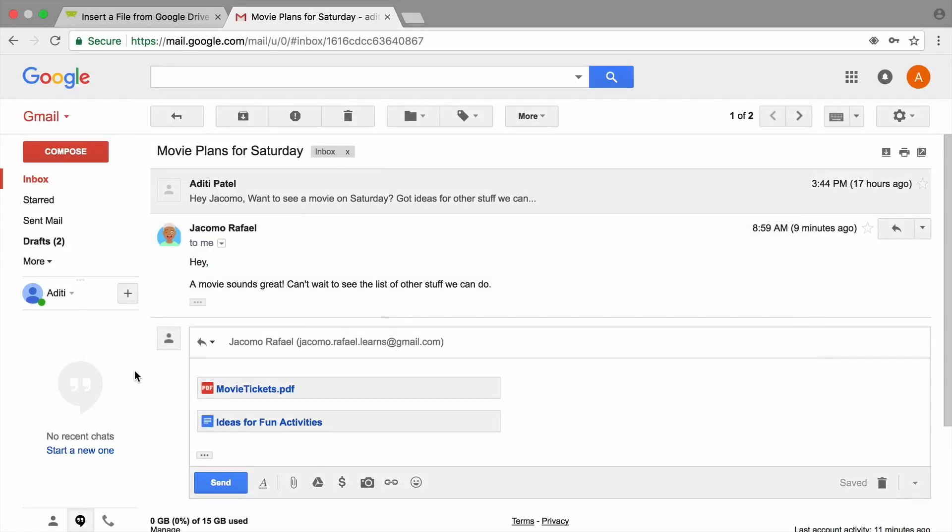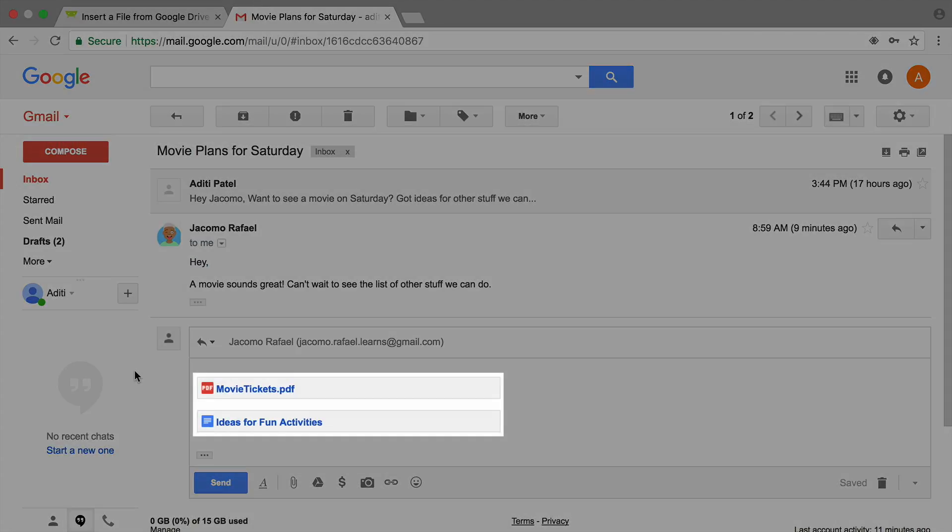Once the link has been added, the name of the document will appear in the email. Great job! You inserted a Google Drive file in your email. Now, your friend can see the movie tickets you purchased when they opened the email.